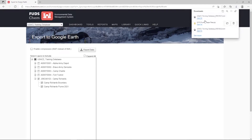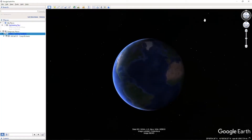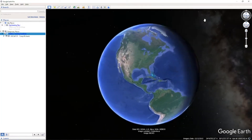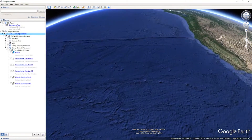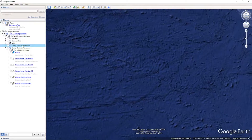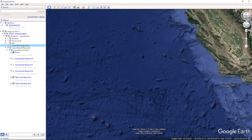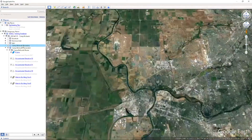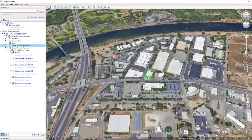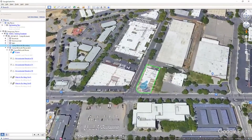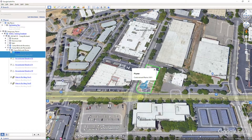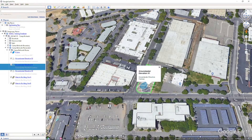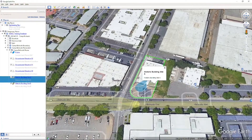Open the file in Google Earth. As we zoom in to the site, we can see a green line. If we click on it, we see it is the base boundary for Camp Richards. We also have a blue contaminant plume marked on the map. The white lines are groundwater elevation contours, and the gray rectangles are historic building sites.